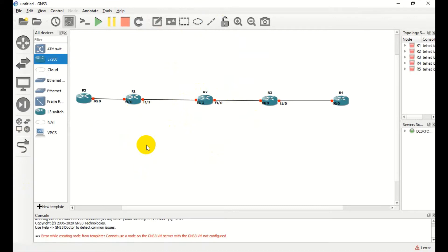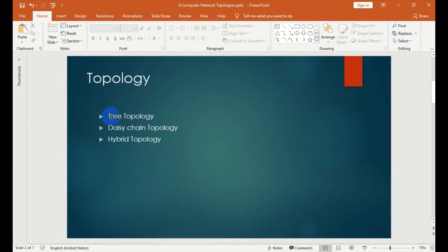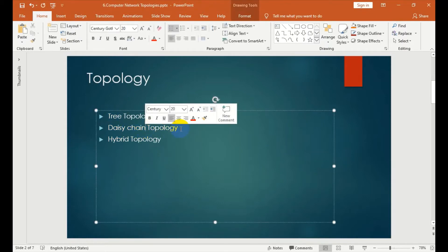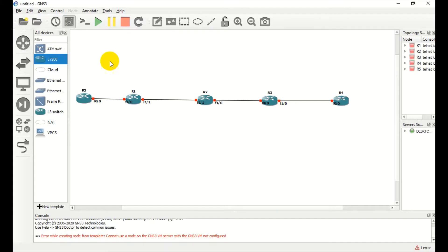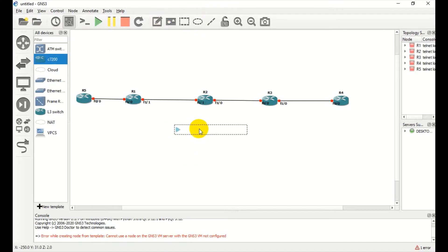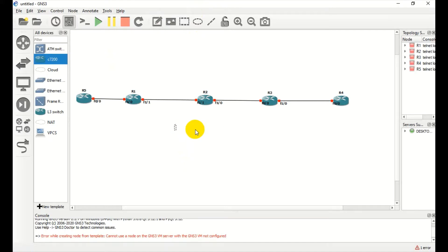This is the daisy chain topology. The daisy chain topology is called daisy chain topology.